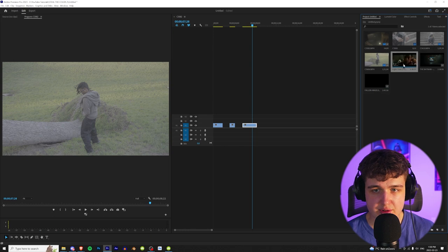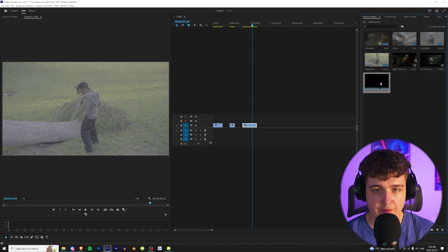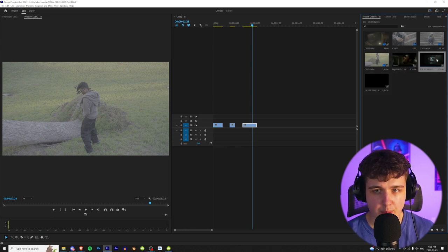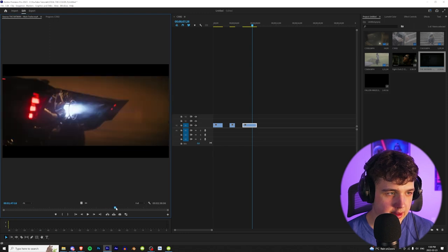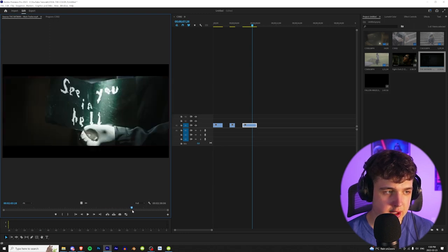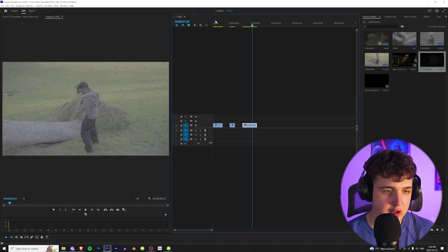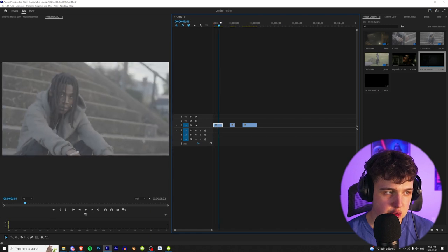Now the three movies we're going to be using are Fight Club, The Batman, and Fallen Angels. Let's start off here with Batman, so we're going to go ahead and find a nice little reference frame that we want to copy and apply onto this clip right here of Juro Kenji.